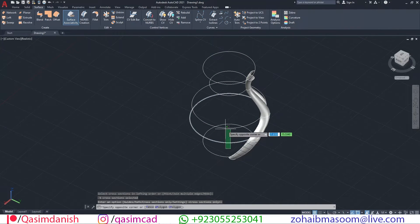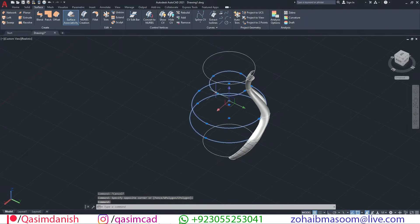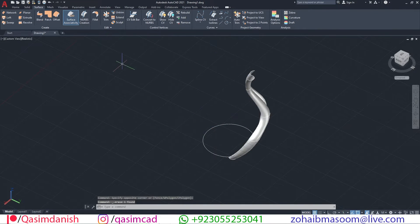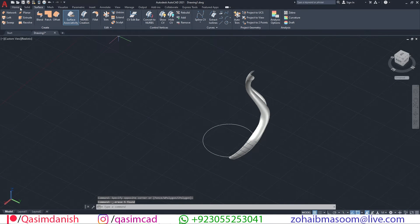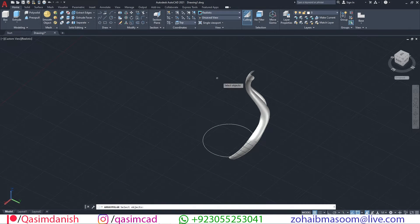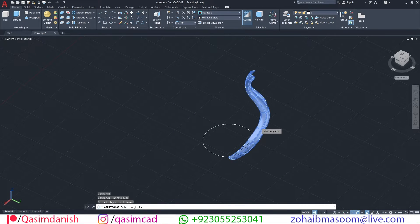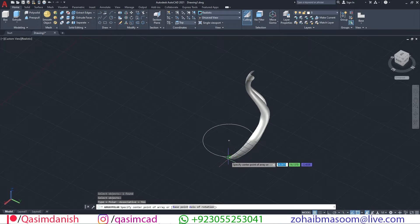Remove all circles except one. Go to polar array tool again. Select the model and the middle point of the circle. Enter item value 10.